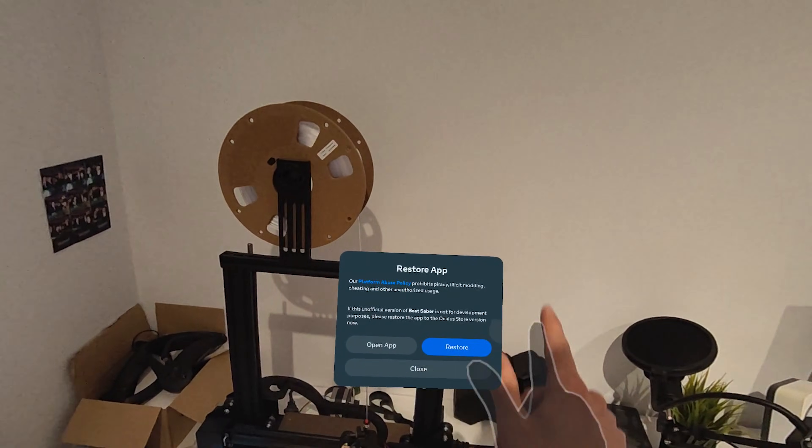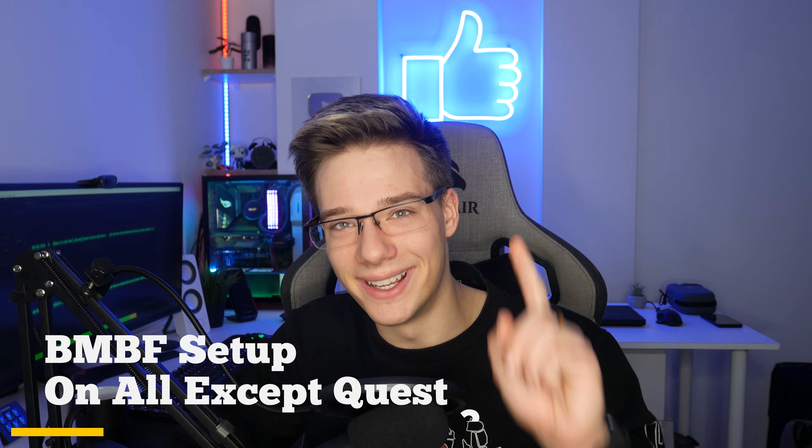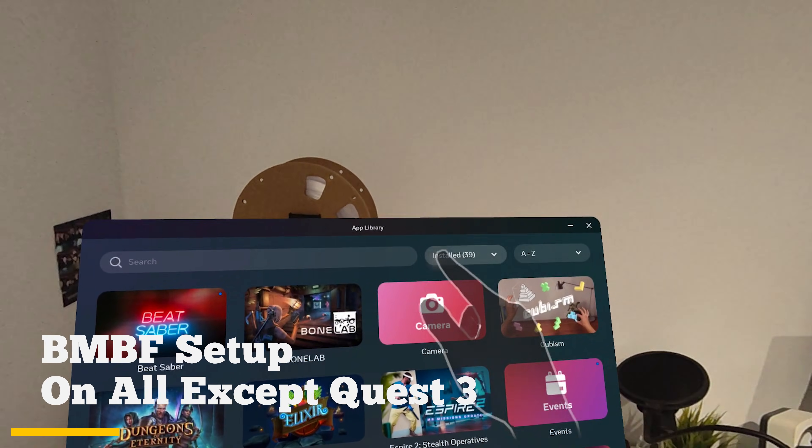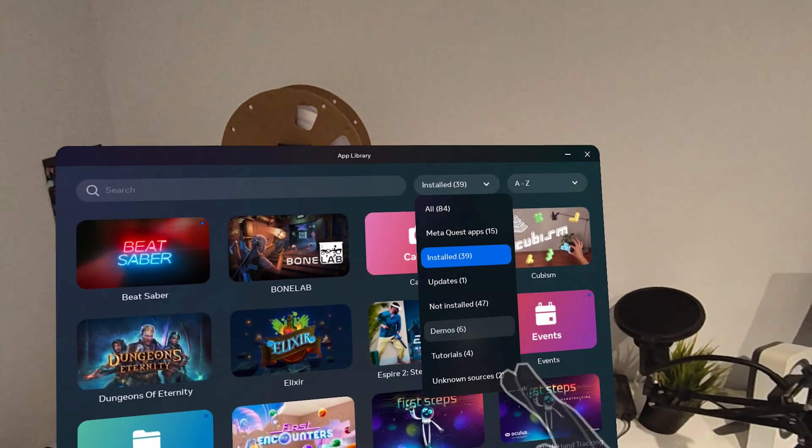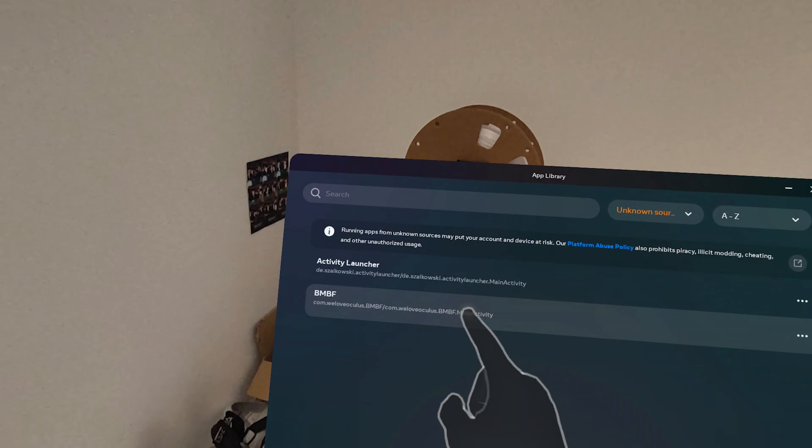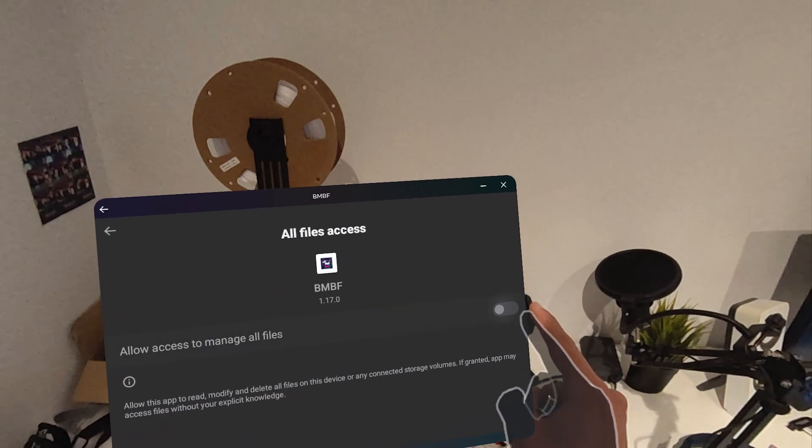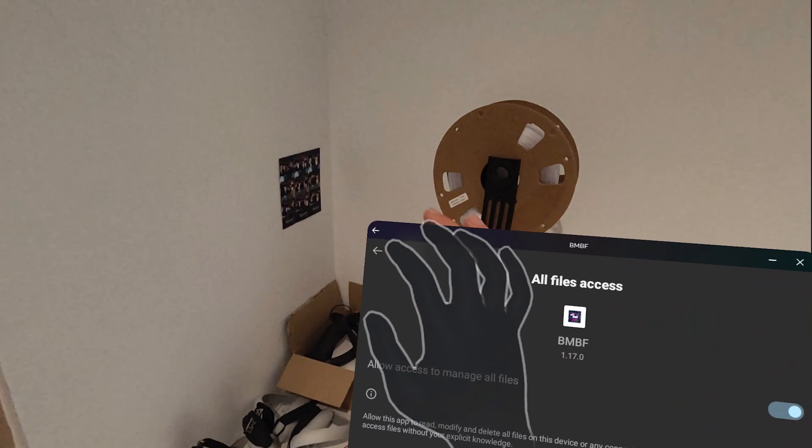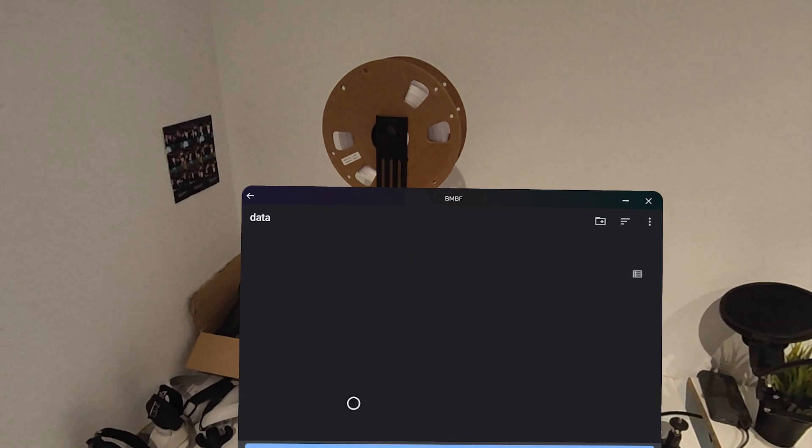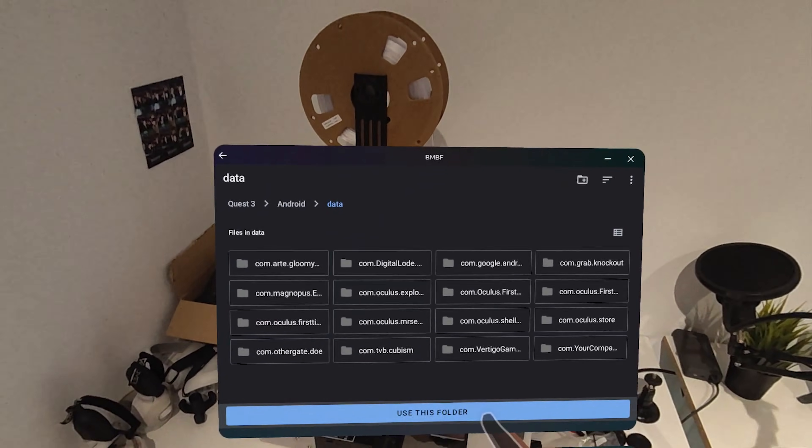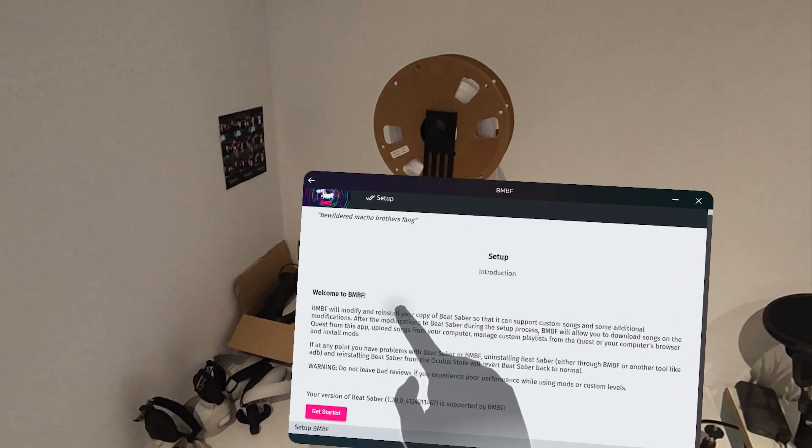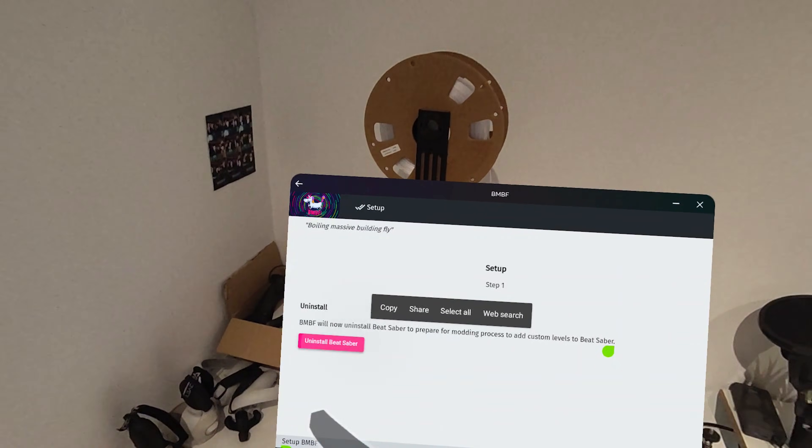Now your Quest might complain already if it isn't complaining already. It will definitely complain after you're done modding that this is an unofficial version of the app and isn't officially supported. Blah, blah, blah. If you're not using it for development purposes, you should uninstall it. Nobody has ever gotten banned from modding Beat Saber yet. Now with that out of the way, press on all your apps inside your headset, then press on Filter and go to Unknown Sources. And then once you're in there, you should see the BMBF application. Press on BMBF and go through the steps that it's going to show you right here. So the first thing BMBF is going to ask you to do is to give it access to all files. So you want to tick this right here and then press the back arrow. Next, you must give BMBF access to the Android data or without it, it won't work. So you want to press OK and then let it use the folder. Now you want to press on Get Started. This will start the process of patching Beat Saber.